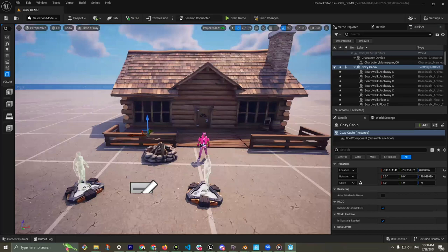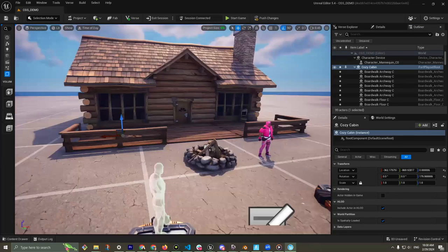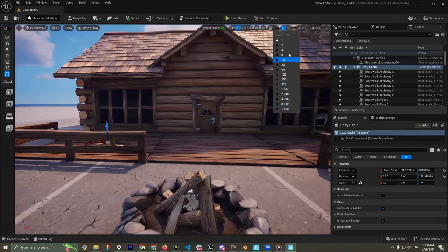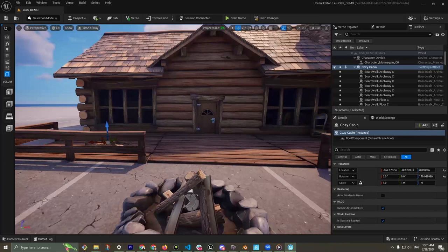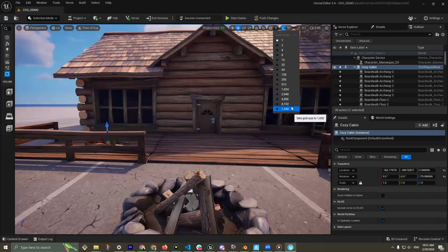You'll notice the snapping sizes are base 2 — 2, 4, 8, 16, 32, 64. This is great because these are the same sizes you should use when importing textures inside Unreal Engine. In UEFN specifically, you cannot have an asset texture size bigger than 2K — so as cool as Megascans are, 4K and 8K textures will not work.